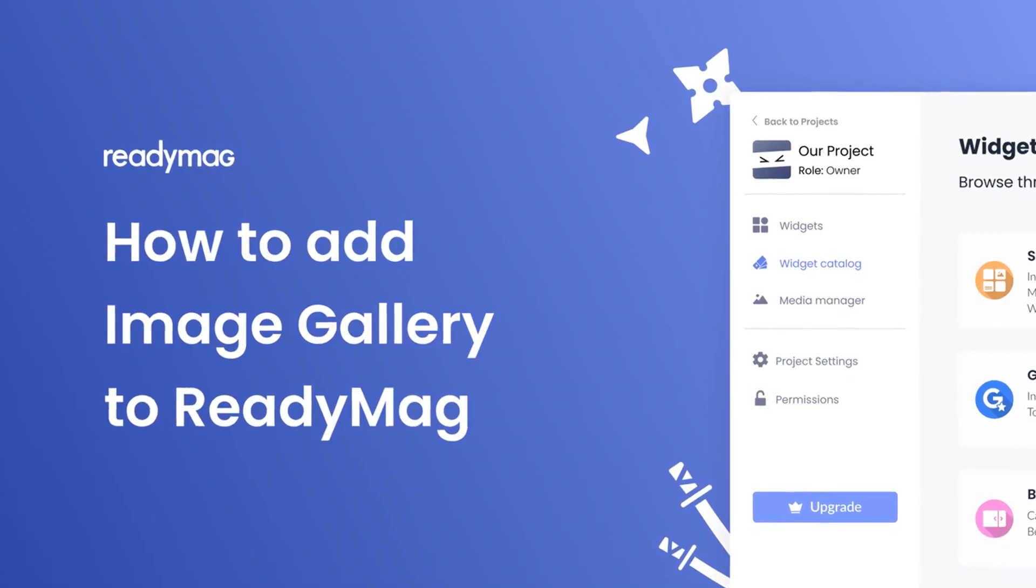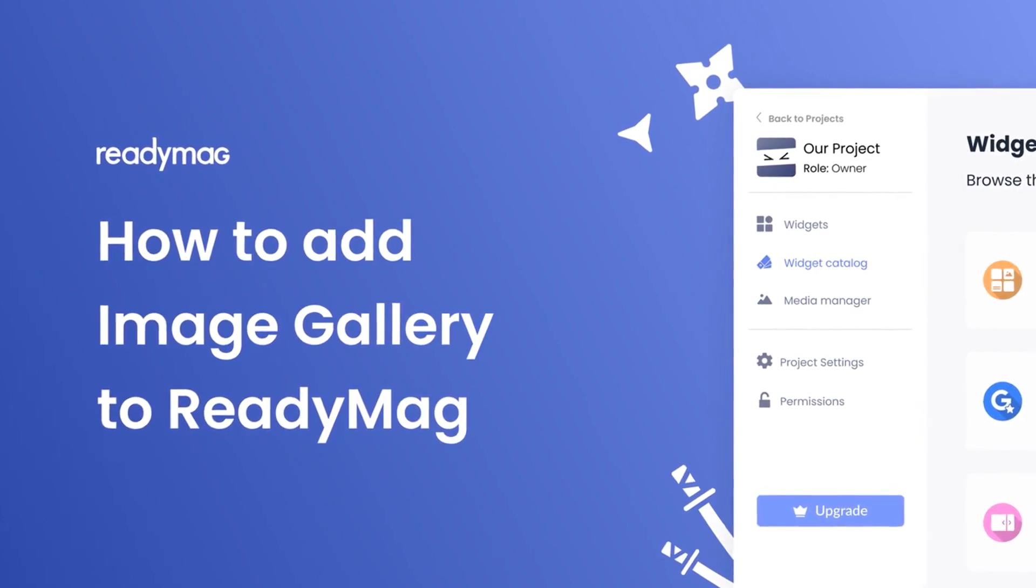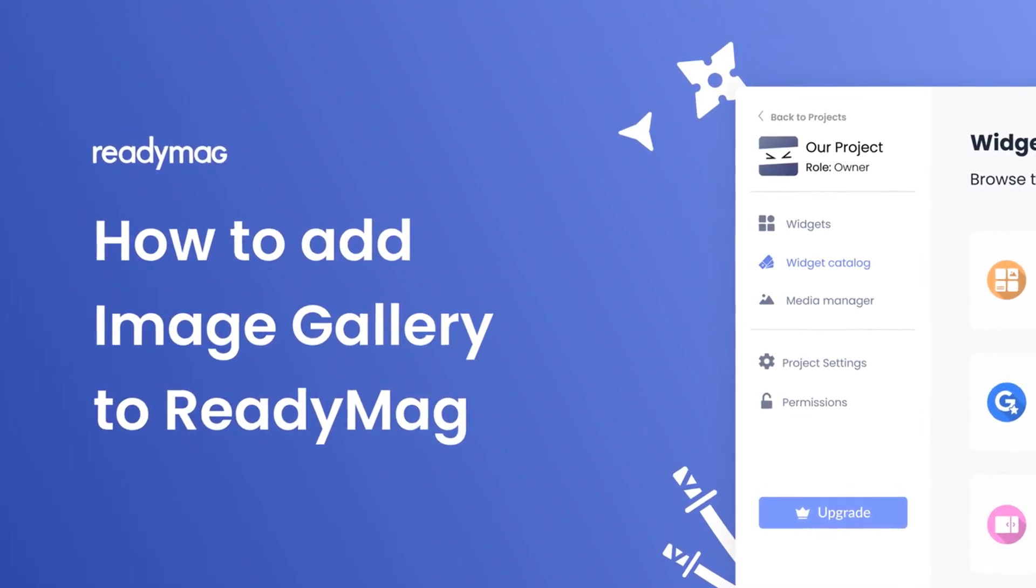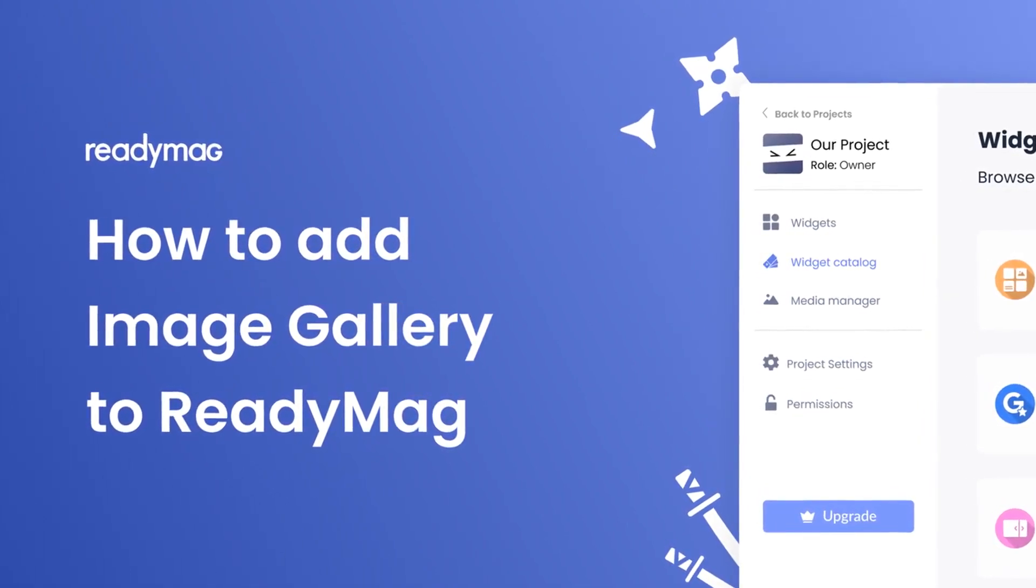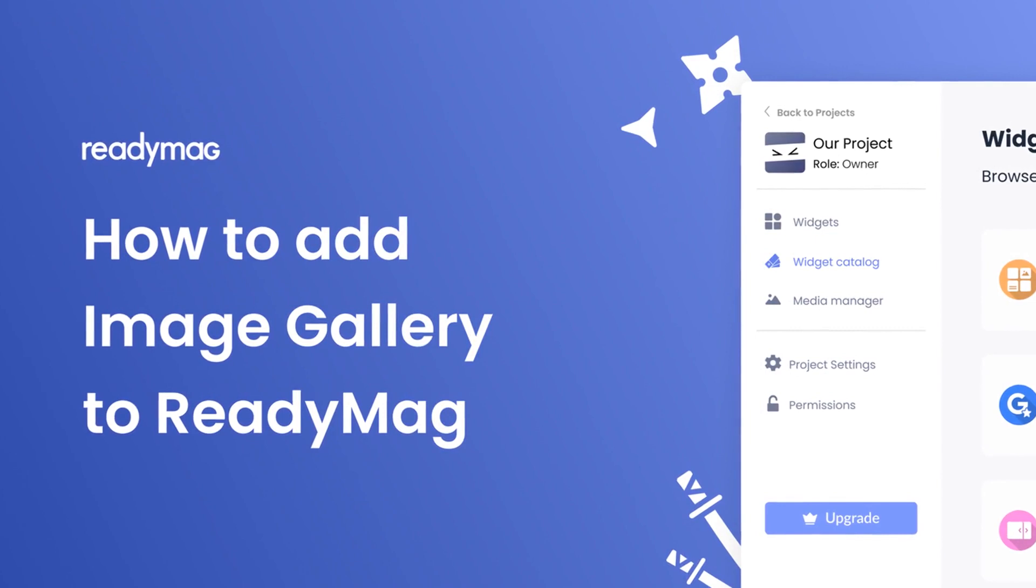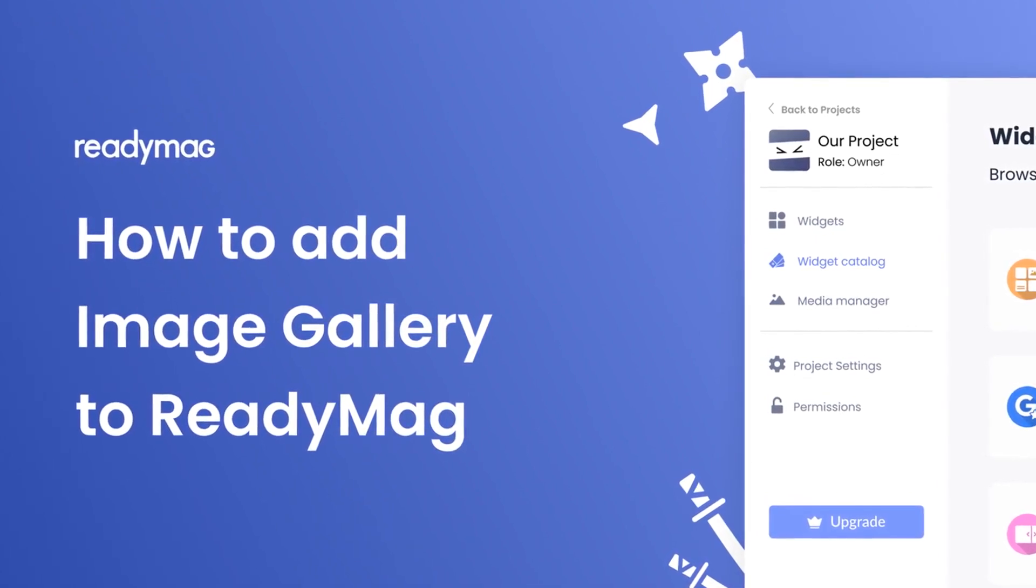Hi, my name is Daniel and in this video I'll show you how to create an image gallery widget and add it to a ReadyMag website. Let's get started.